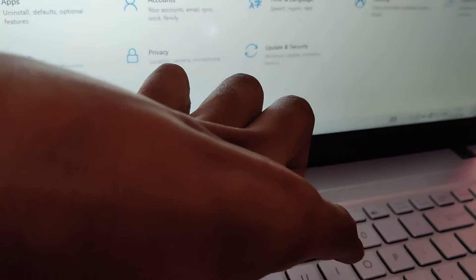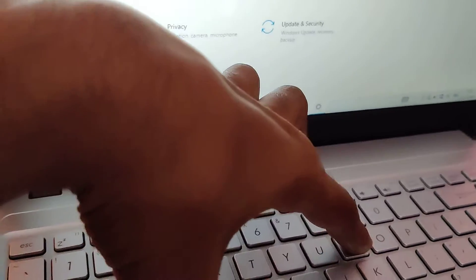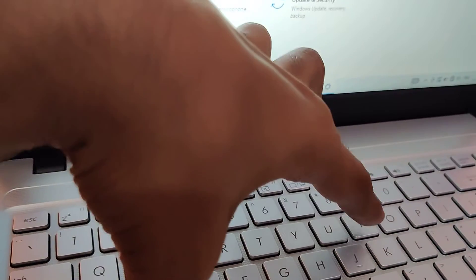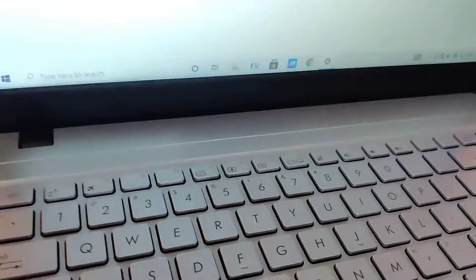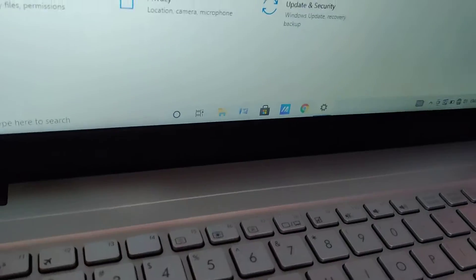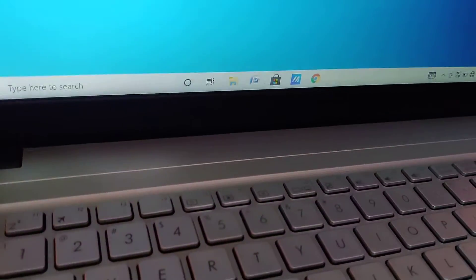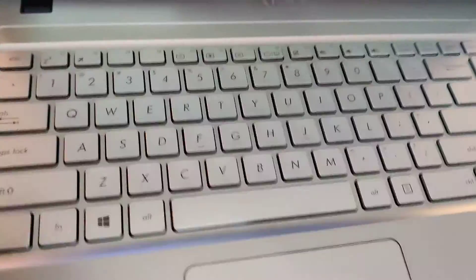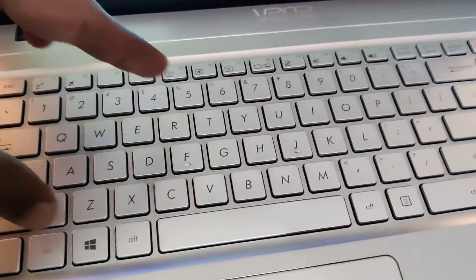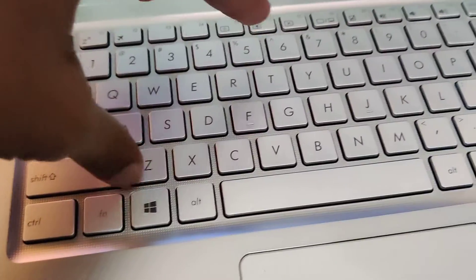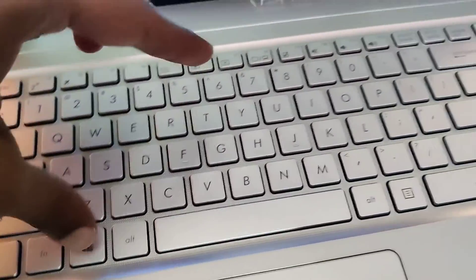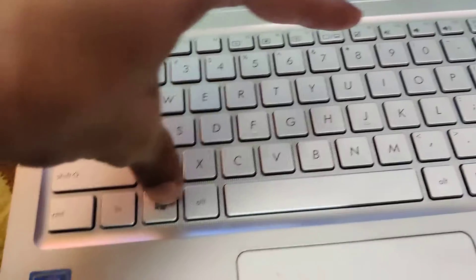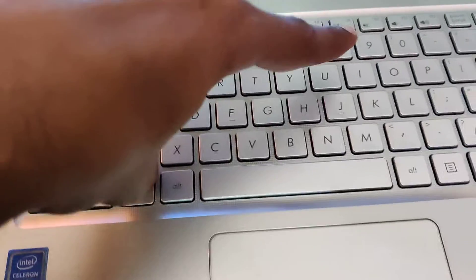Remember, you must press the Windows key and I key, both keys at the same time. I'll show you once again. I'm going to my laptop's keyboard and I'm going to press the Windows key here, and at the same time I'm going to press the I key also.